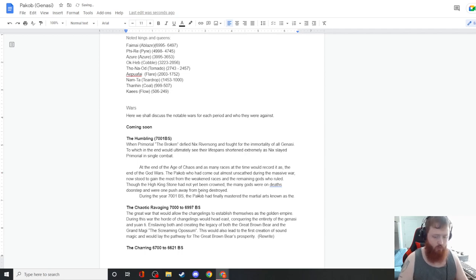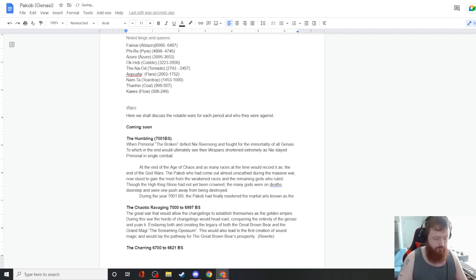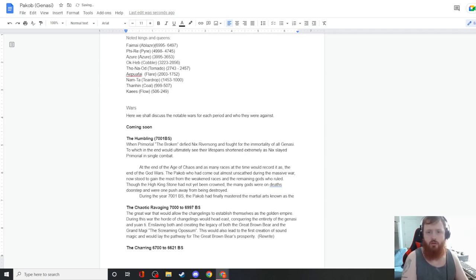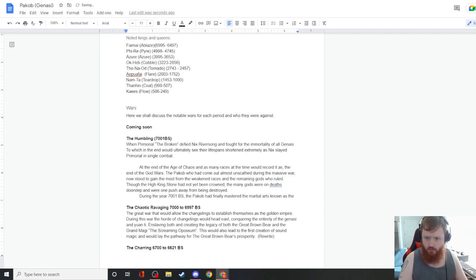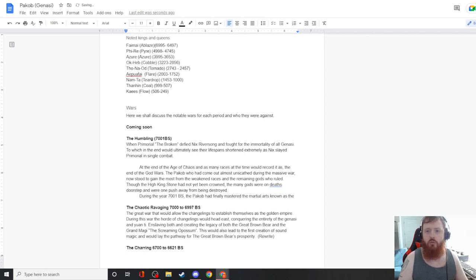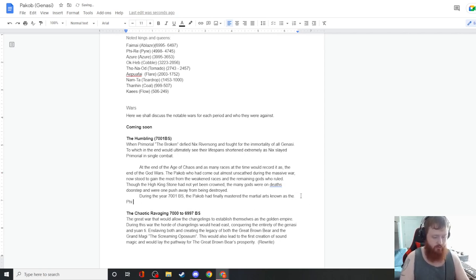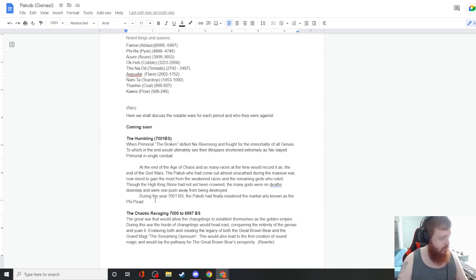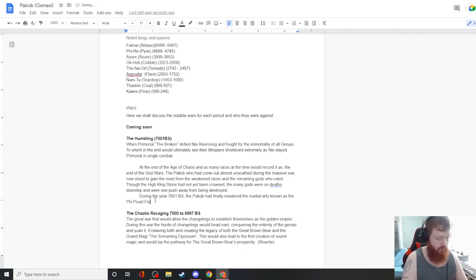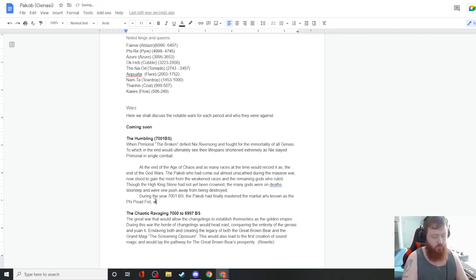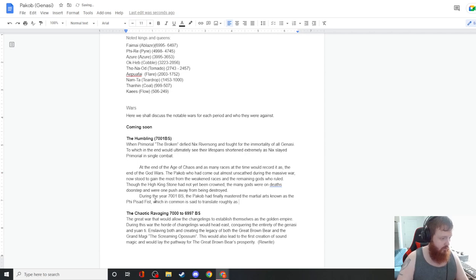Though the High King Stone had not yet been crowned, the many gods were on death's doorstep and were one push away from being destroyed. During the year 7001 BS, the Pacab had finally mastered the martial arts known as the Acronym of Divine, which in common is said to translate roughly as the demonic fist.